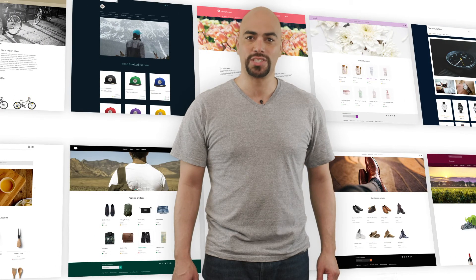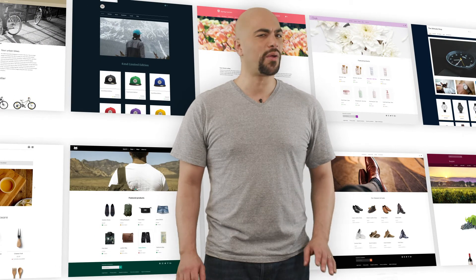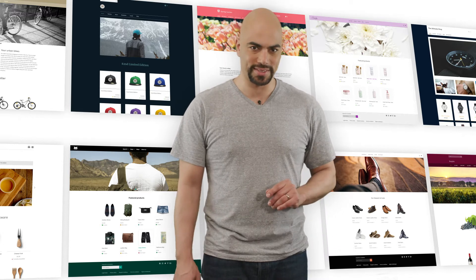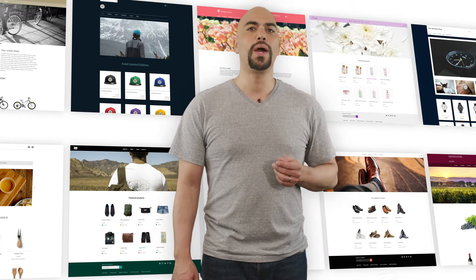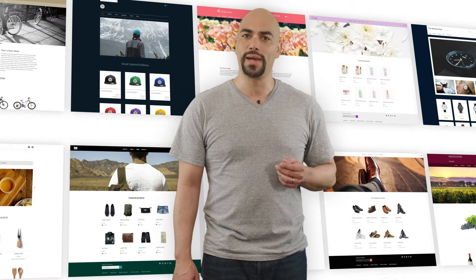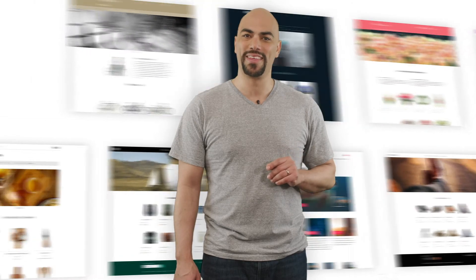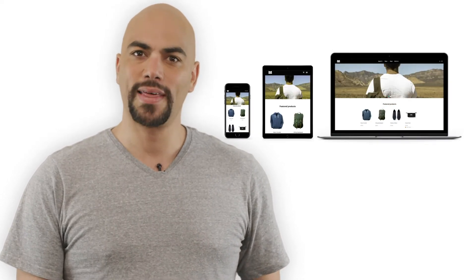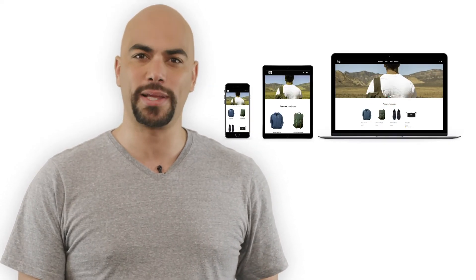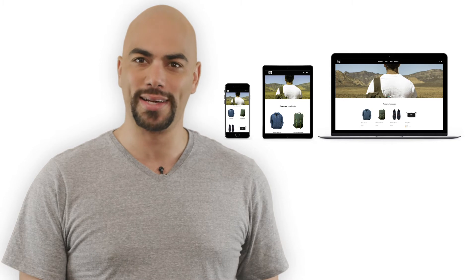The design is the first thing that the visitors of your shop notice. I'll show you how you can easily create the perfect design for your shop without any programming experience. You don't need to do anything to make your shop look great — our designers already took care of that. By the way, your shop is responsive, which means that it's perfectly displayed on all kinds of devices.